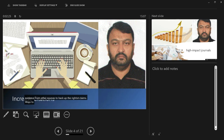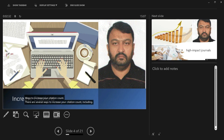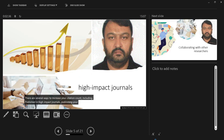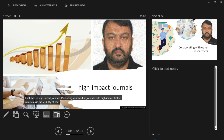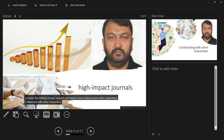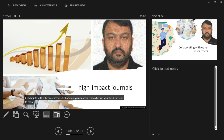Ways to increase your citation count. There are several ways to increase your citation count, including: Publish in high-impact journals — publishing your work in journals with high-impact factors can increase the visibility of your research and attract more citations from other researchers. Collaborate with other researchers — collaborating with other researchers in your field can lead to more exposure for your work and increase the likelihood of it being cited.